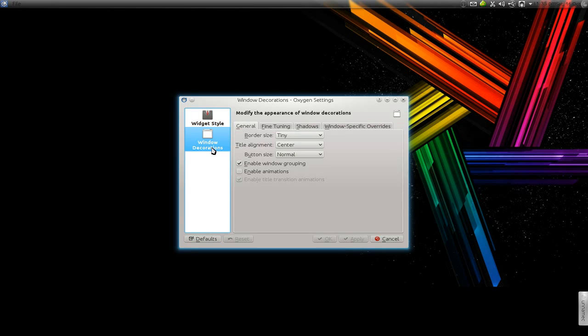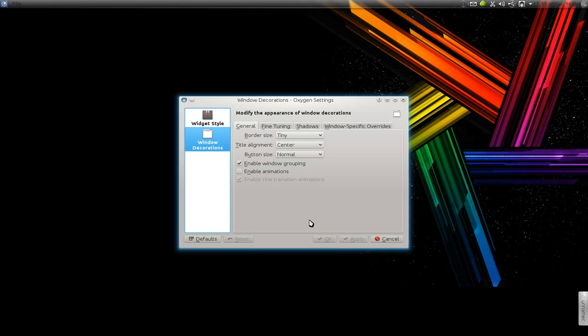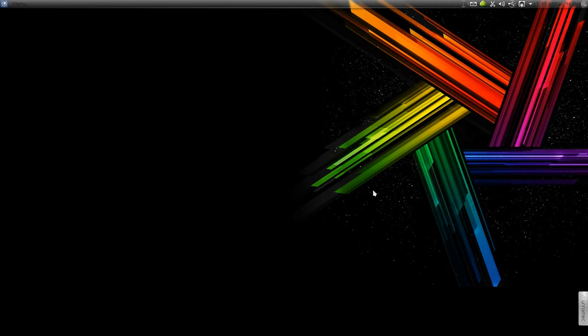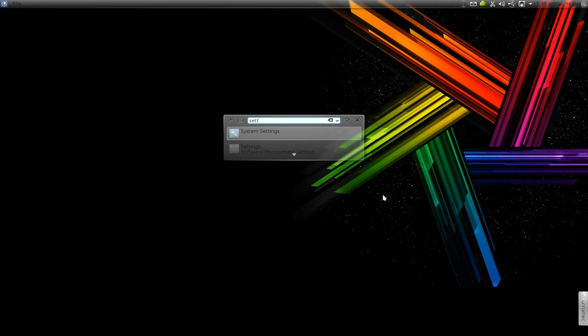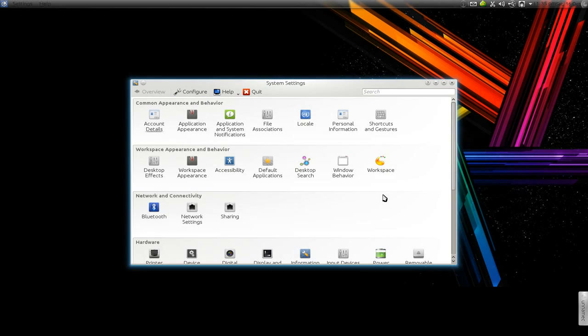Do the same thing under Windows decorations, uncheck the animations and apply. That's it. Next, go to the system settings.